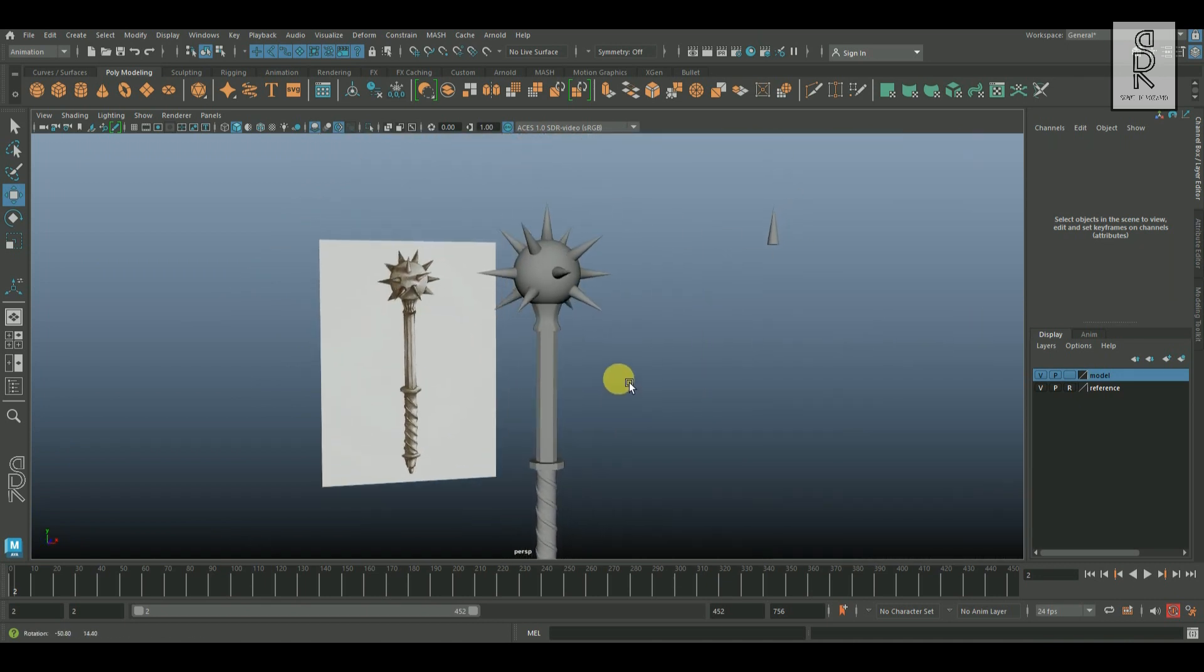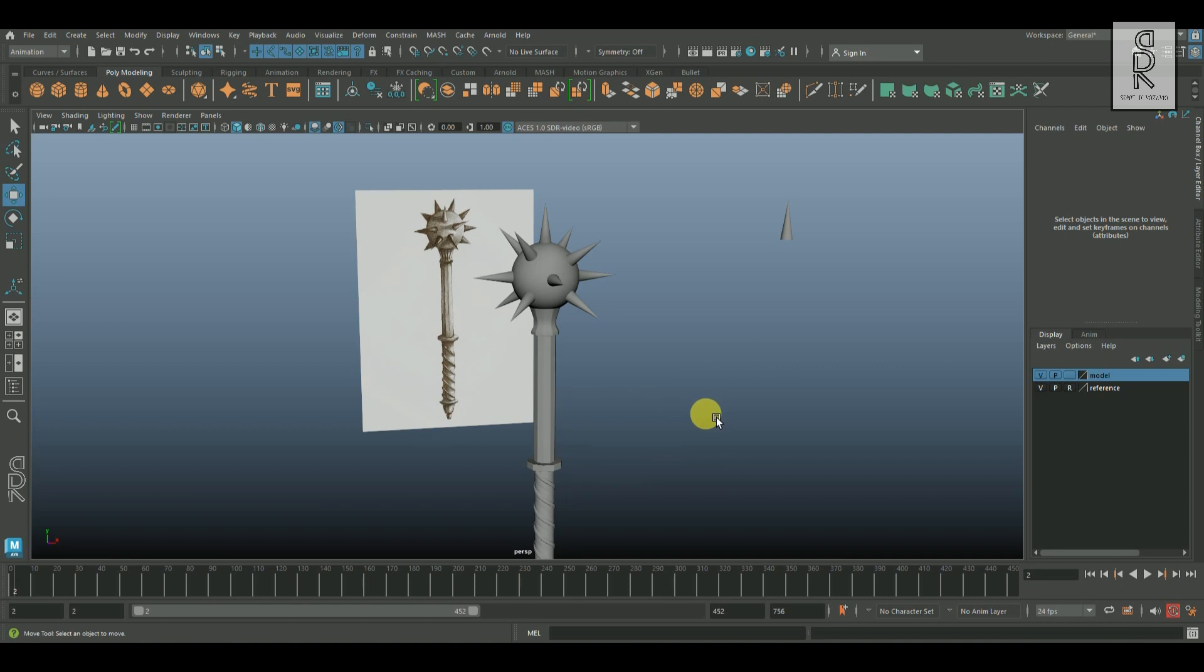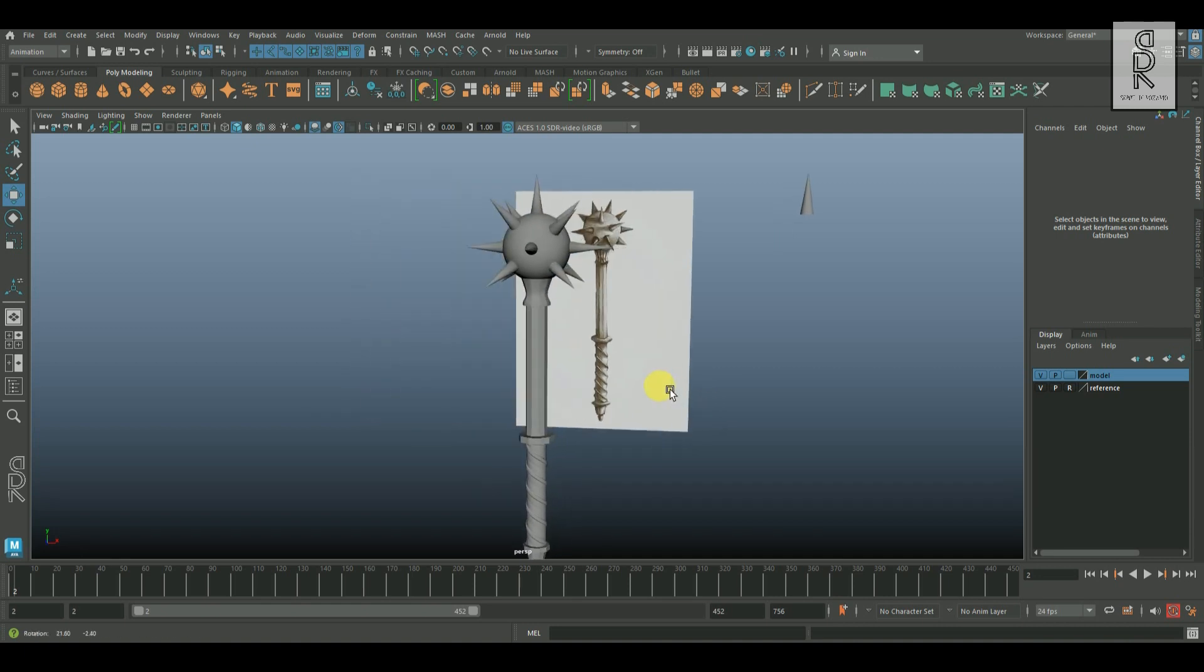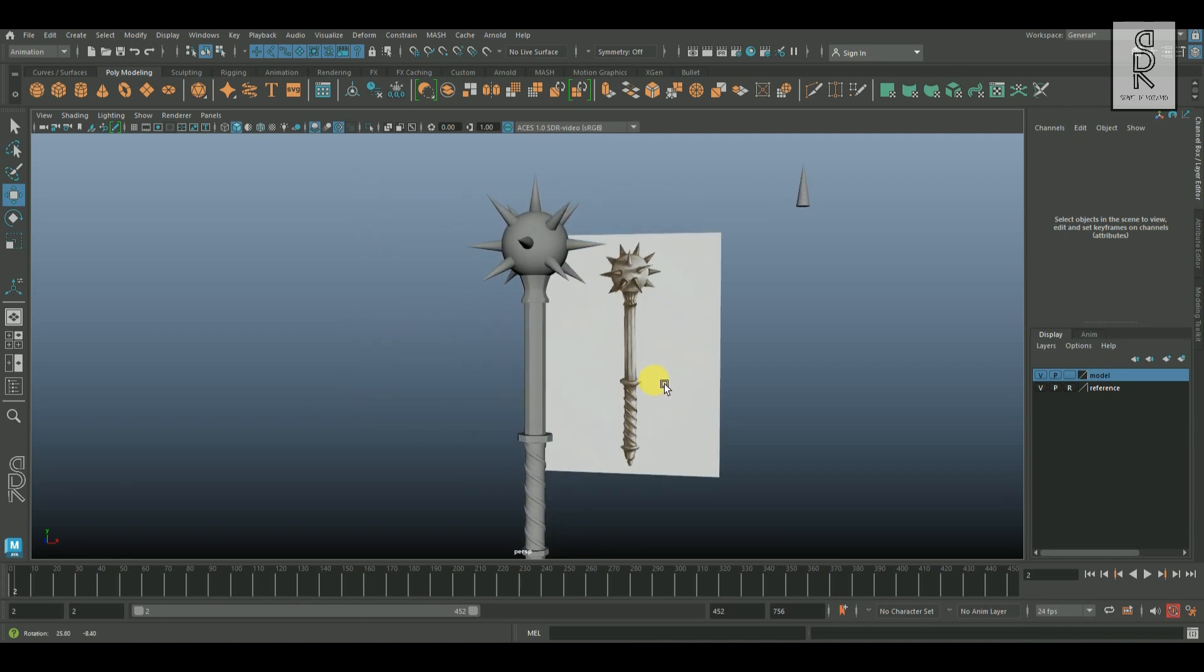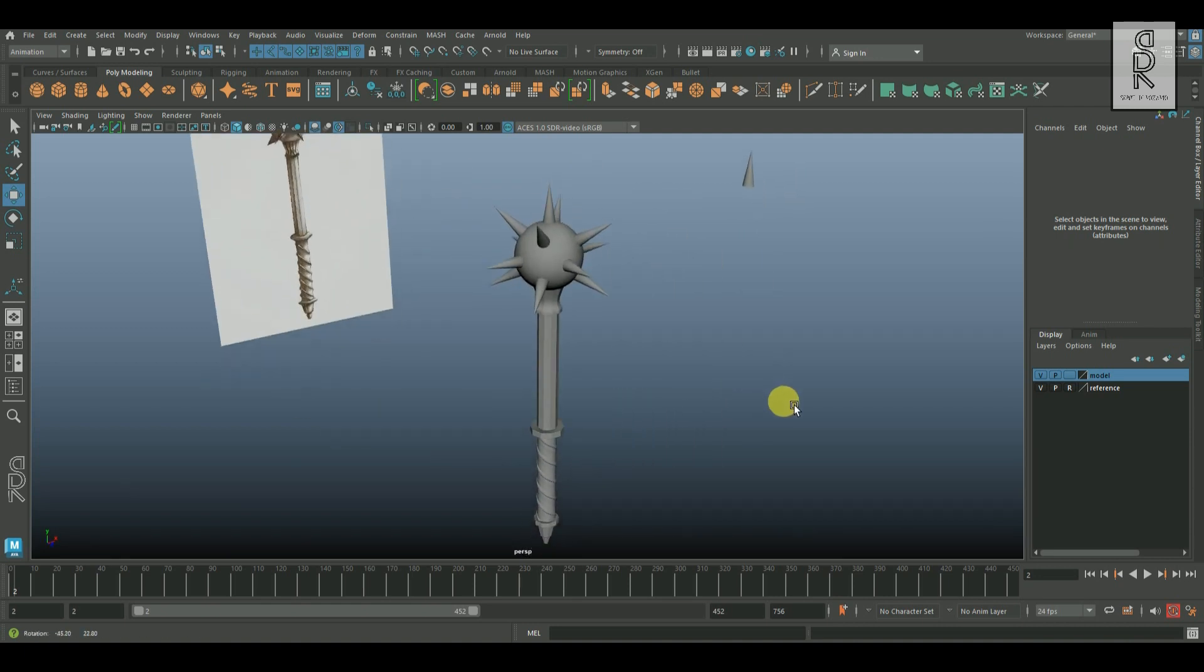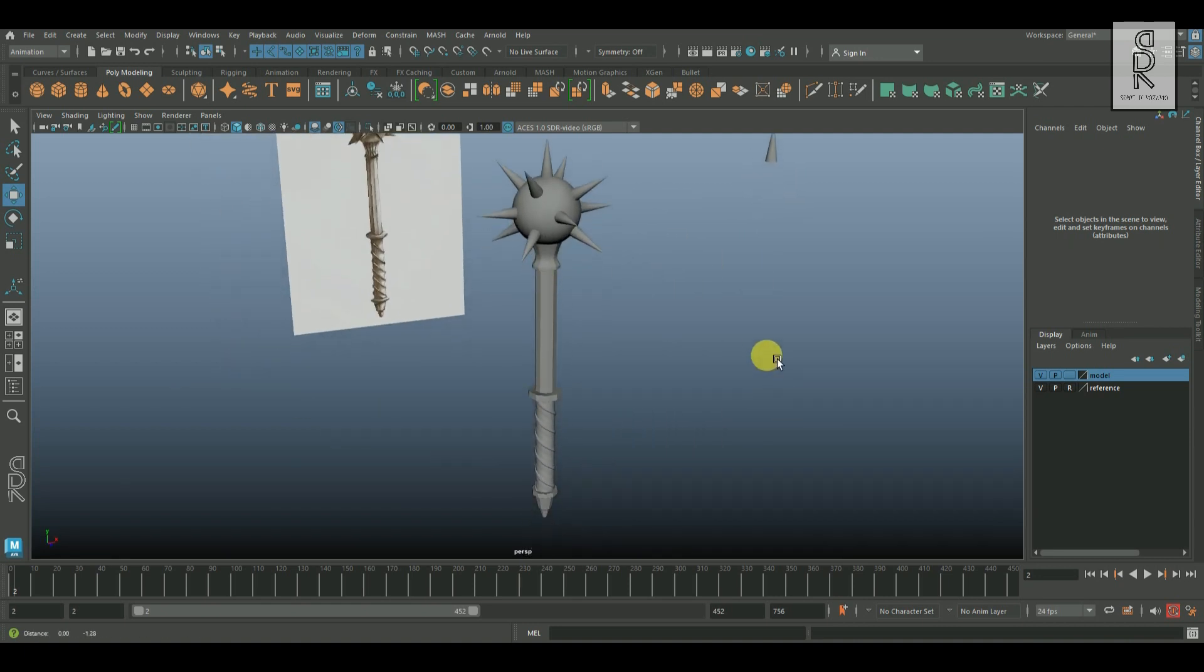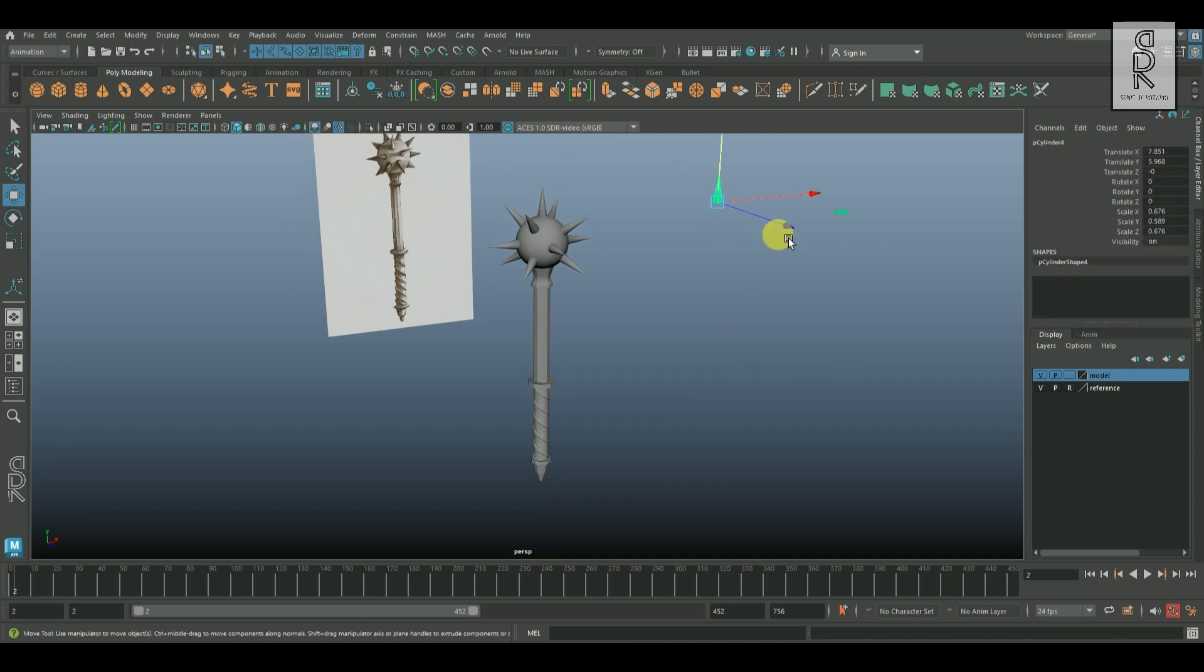The modeling part is complete now. In the next video we will do the UV unwrapping of this model. Stay tuned for the next video.